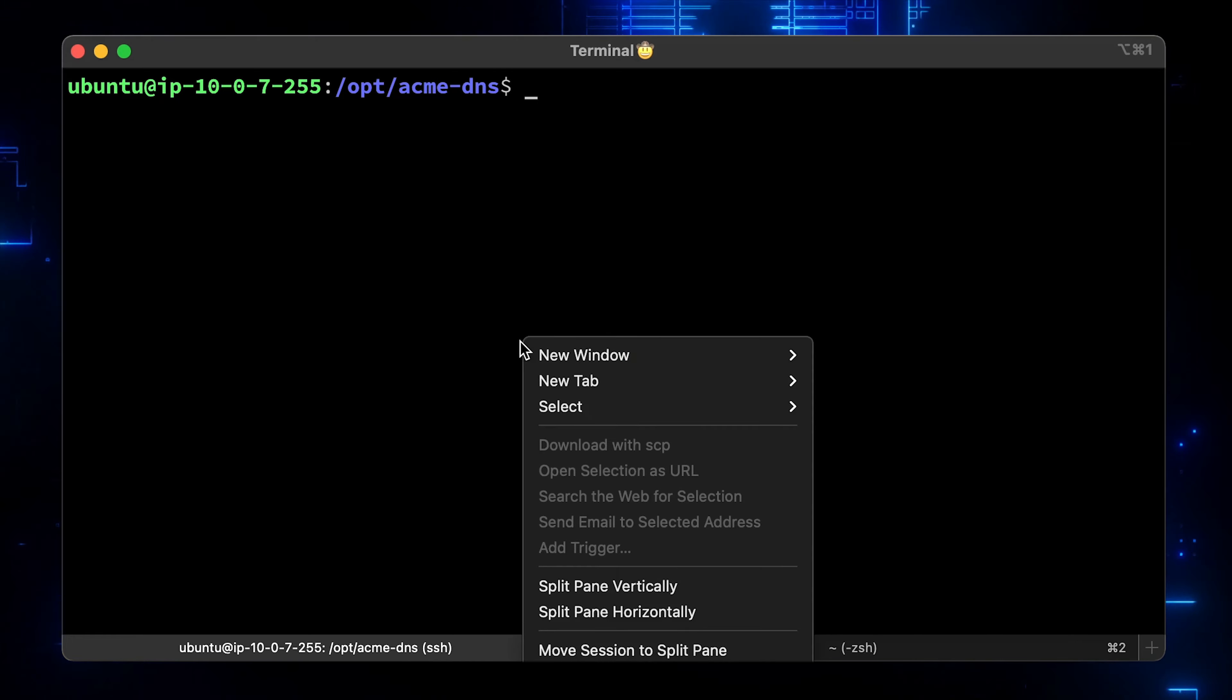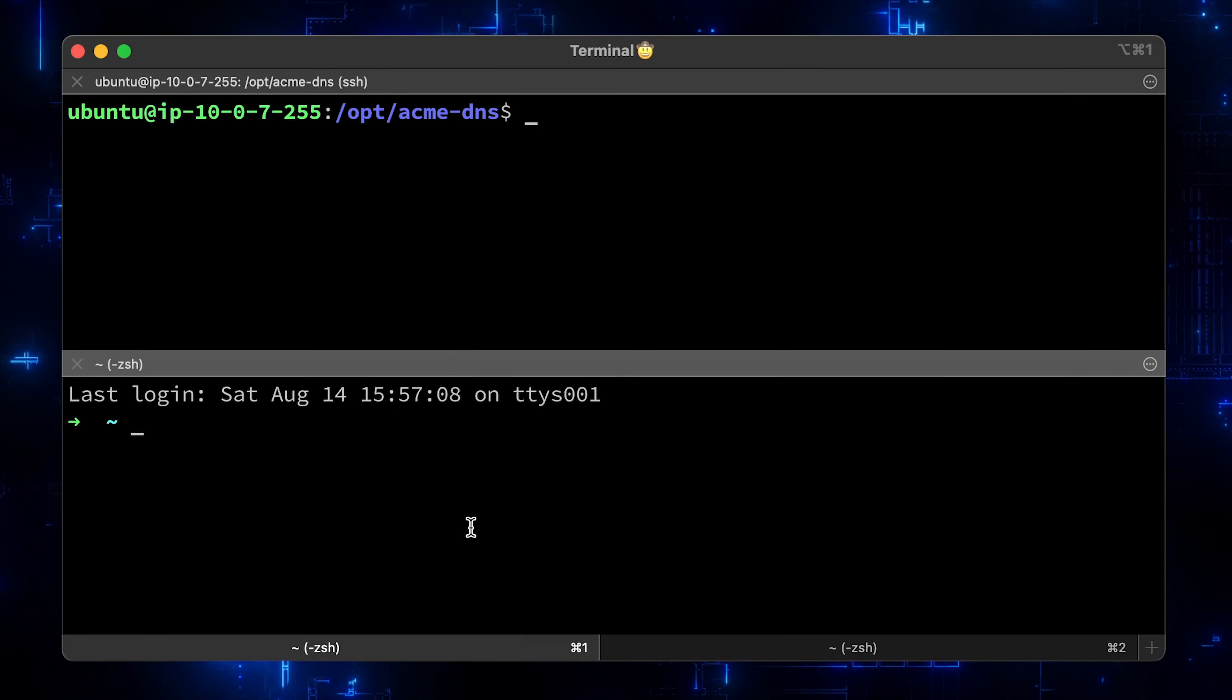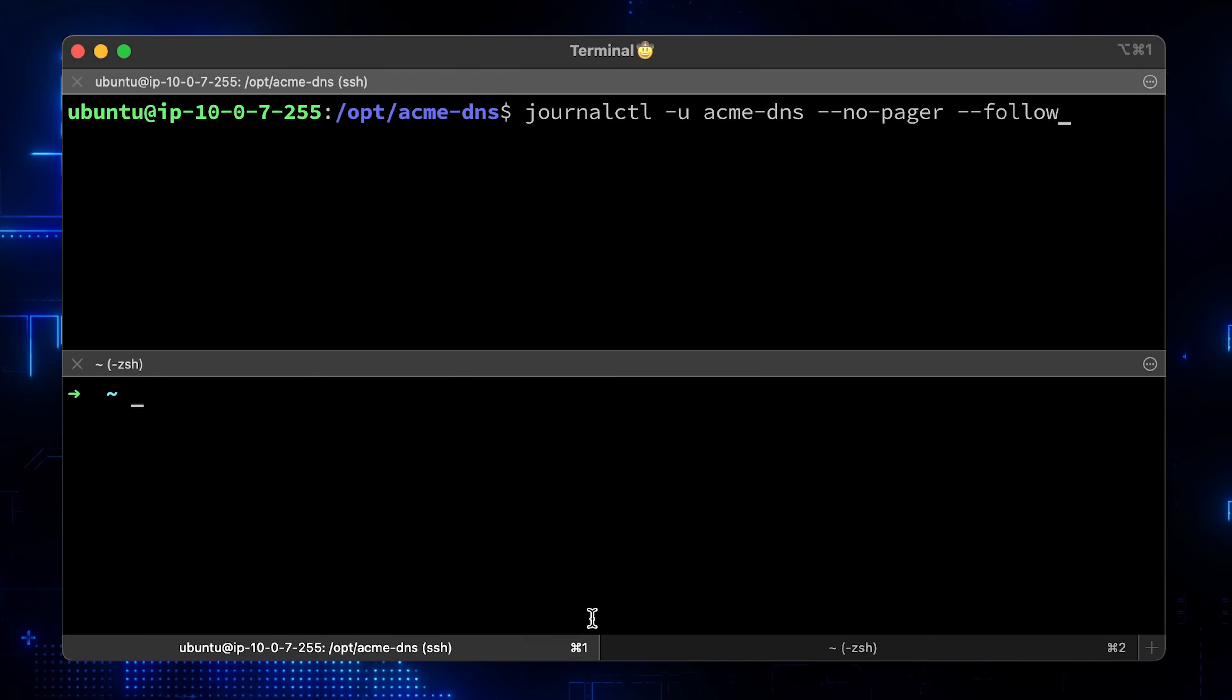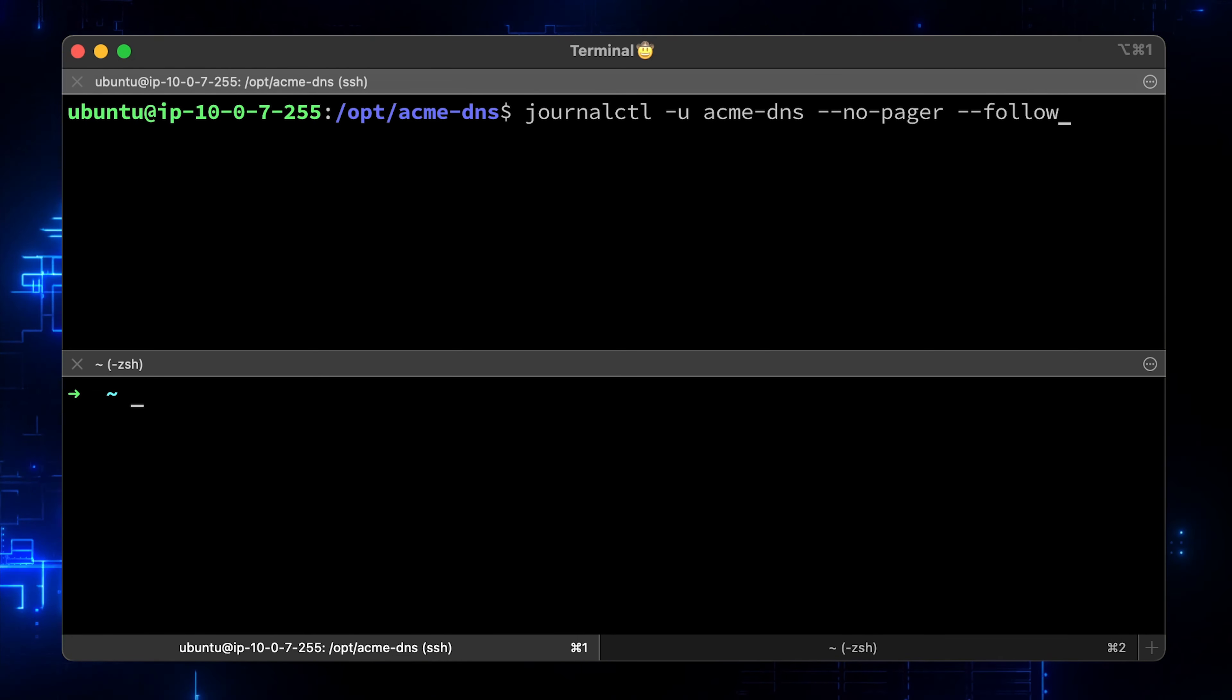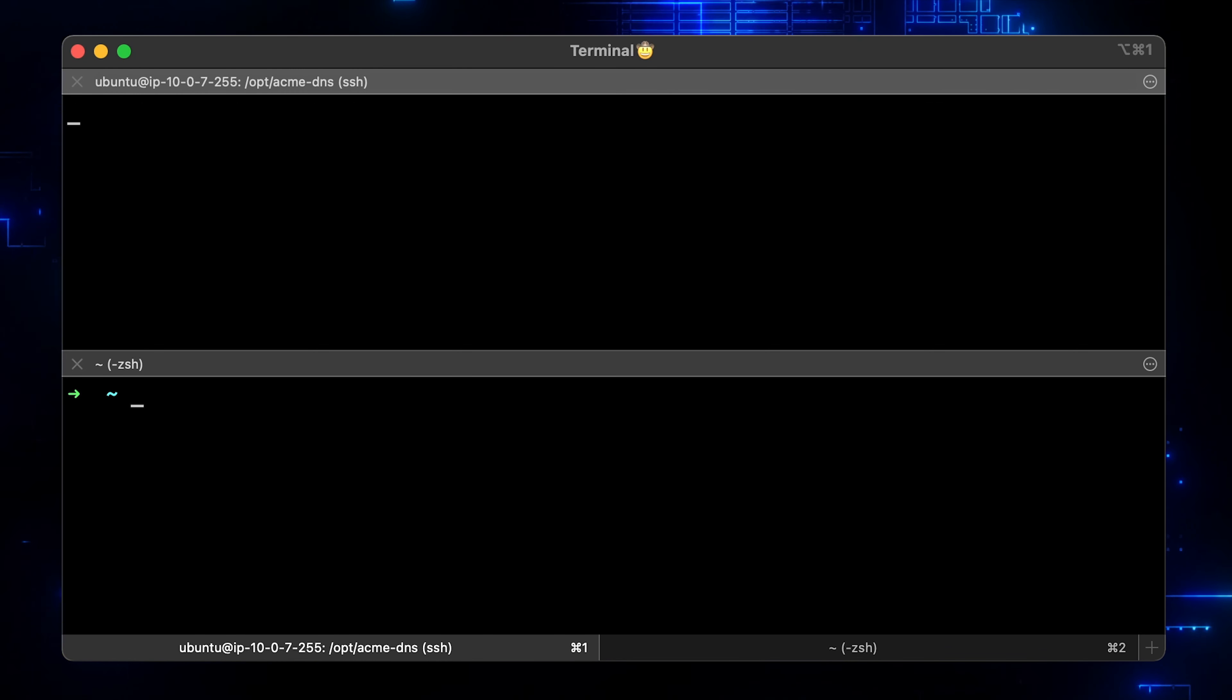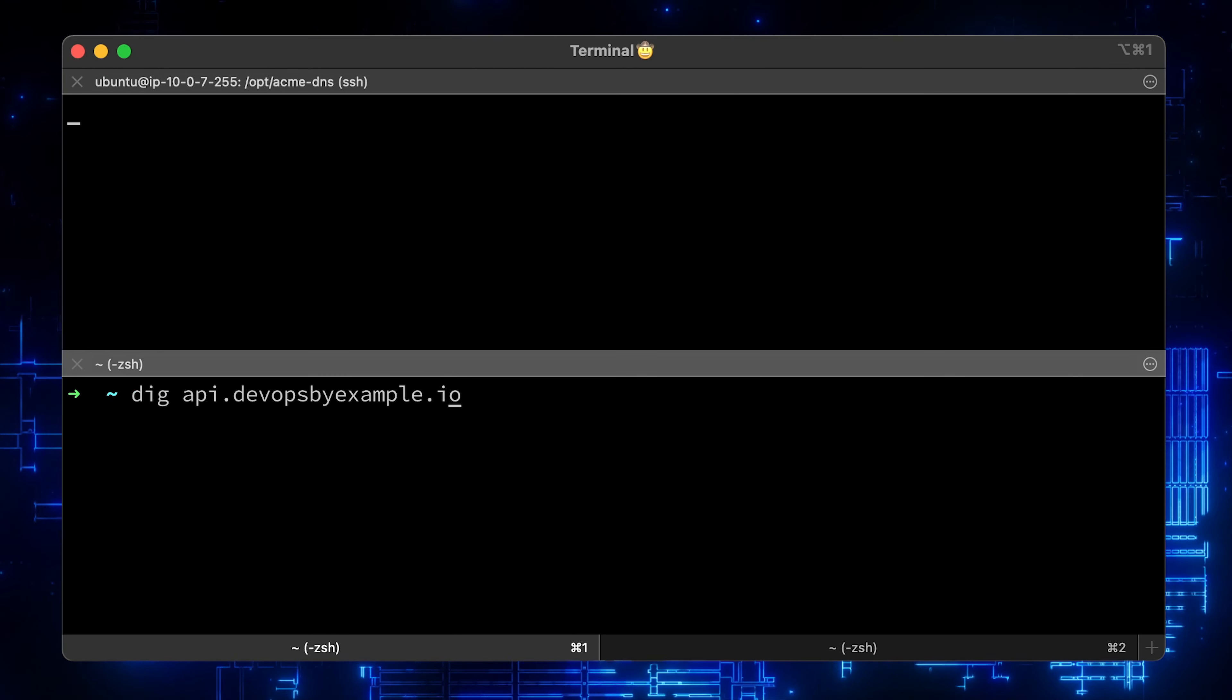Now let's split the screen and test our DNS server. In the first tab, run journalctl to see all incoming requests to our DNS server.